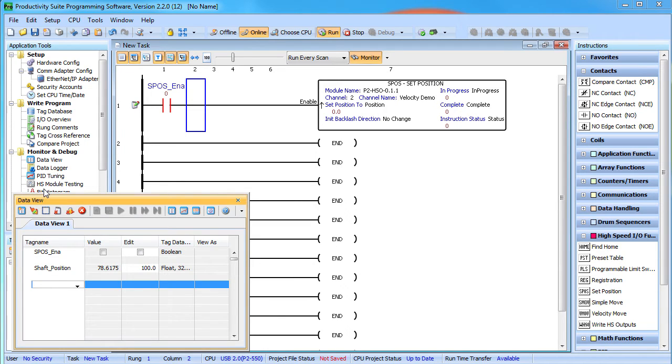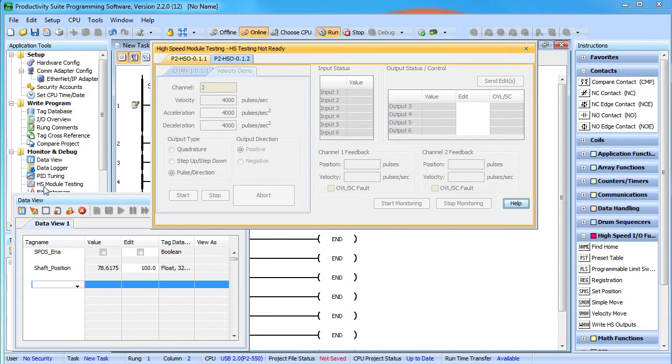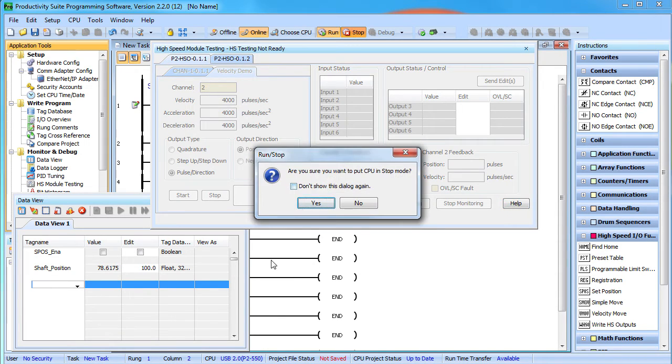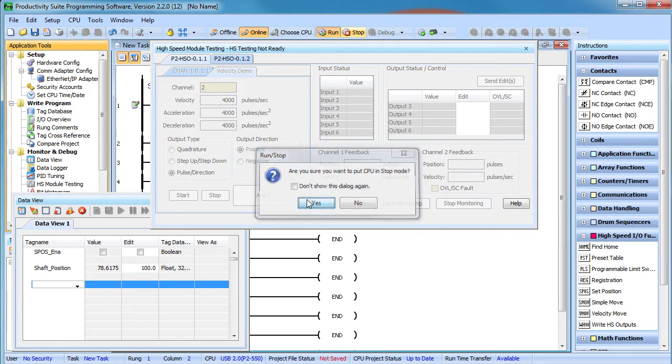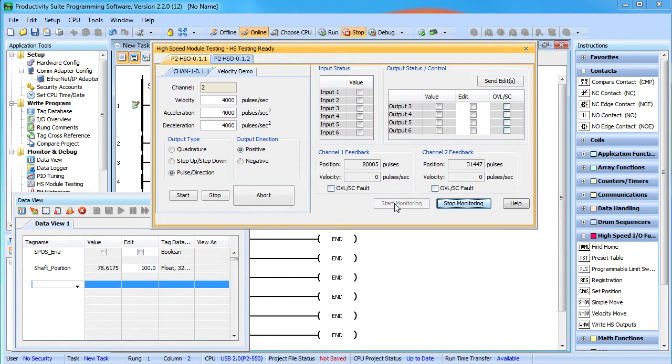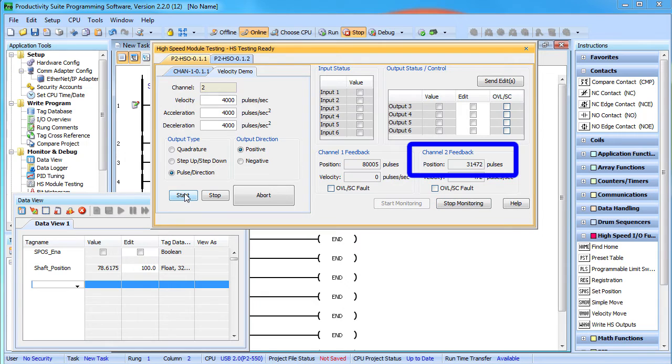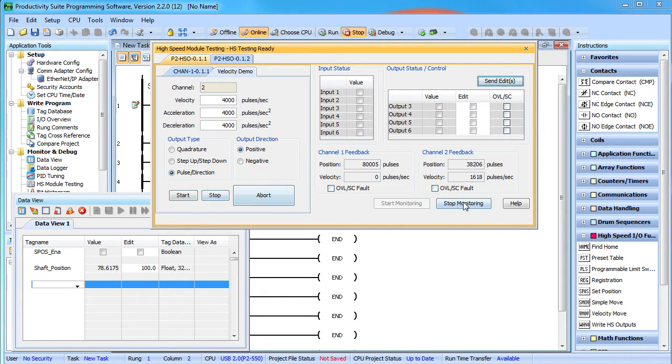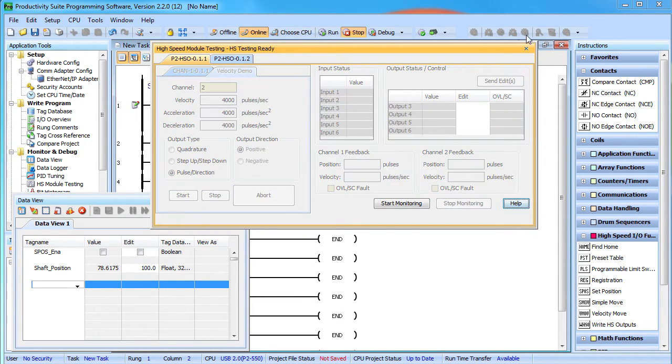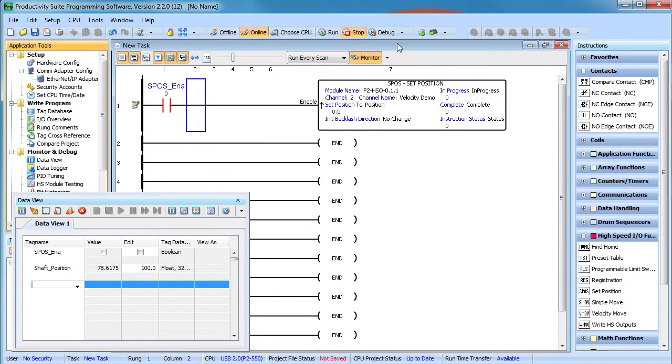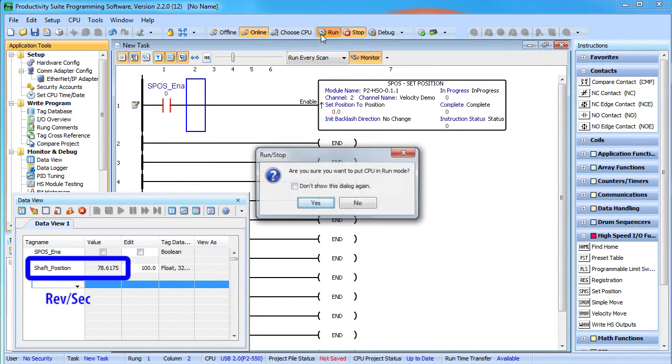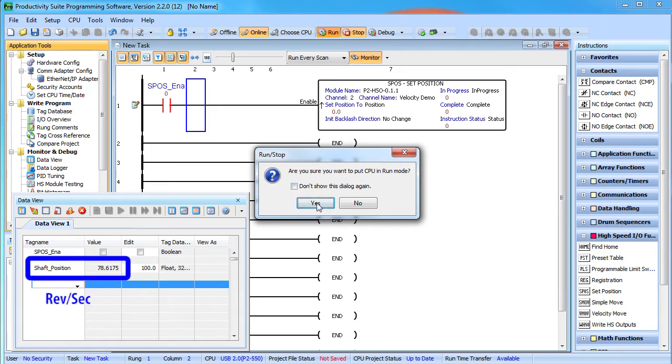If we drop into the high speed test tool, we have to stop the processor to use it. We can see that position corresponds to this many pulses. If we enable the motor, the pulse count increases. And if we exit this and re-enable the processor, the data view is updated accordingly.